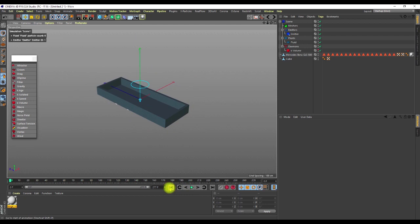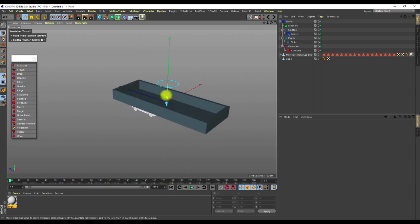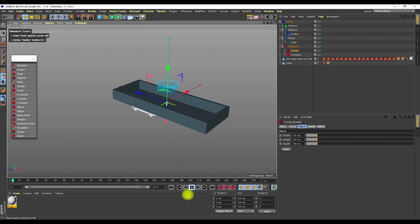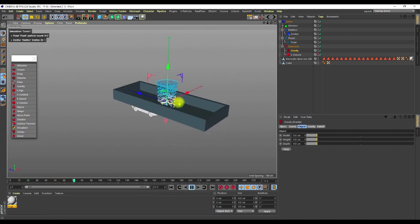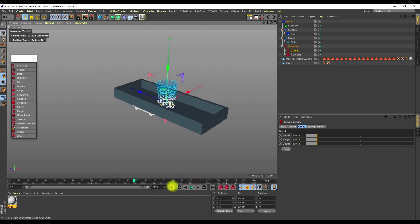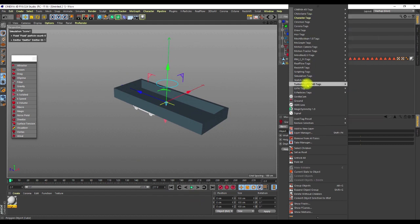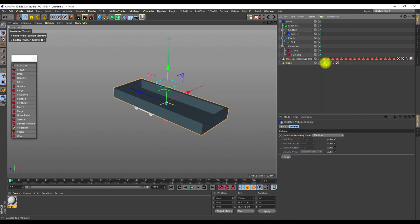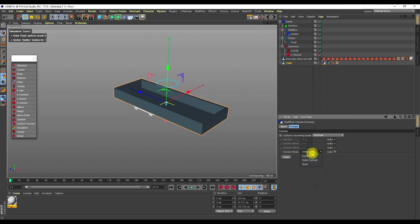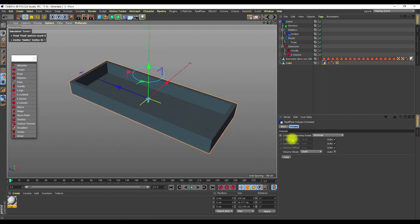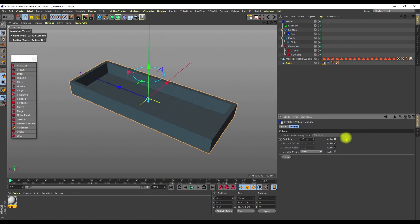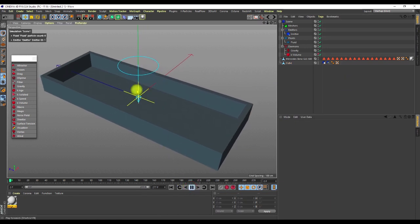The next thing is to add gravity so the particles have a proper free fall. Playing through, they fall down freely. Now I need the container to interact with the particles, so I'll right-click on it, go to RealFlow Tag, and add the Collider. Then right-click again, go to RealFlow Tag, and add the Volume. On the Volume, I'll change the volume mode from Auto to Shell because of the space inside, and set the cell size to 1.